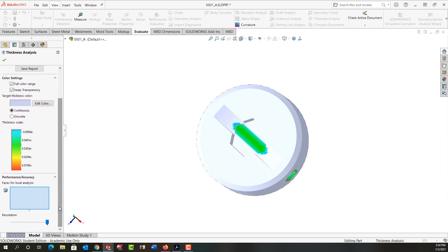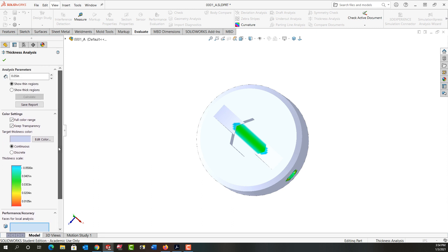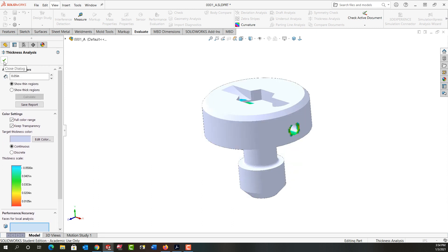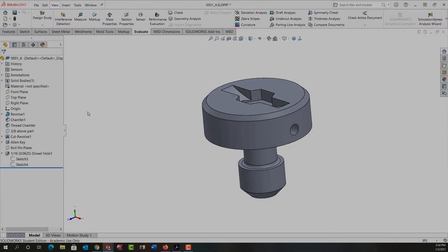Once again, I'm going to scroll down. I can also specify specific faces and do just a local analysis there. I'm not interested in that for this part. And when I'm done, I'll just close this and my part goes back to looking normal.